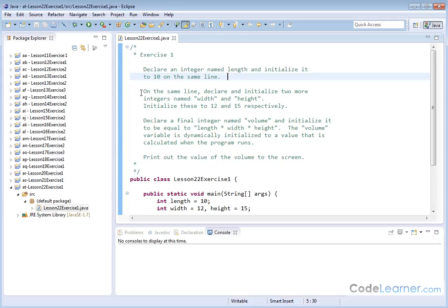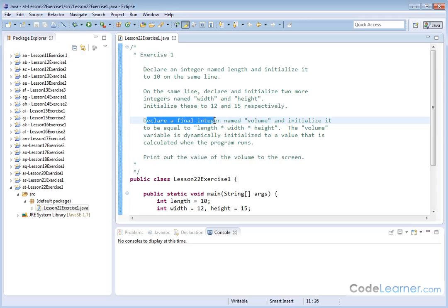Then we will declare and initialize two more integers named width and height, then we'll initialize these to 12 and 15 respectively. Then we'll declare a final integer, we'll name it volume, and we'll initialize it to be equal to the product of length times width times height, because that's the volume of a cube.